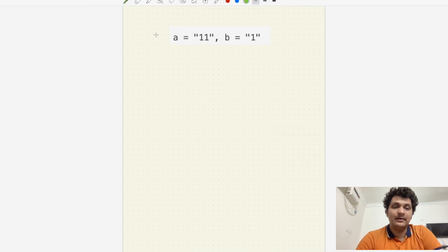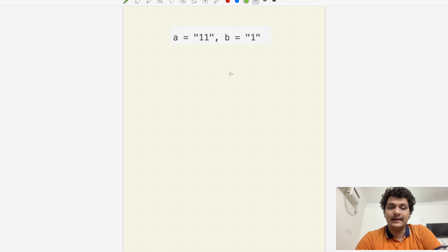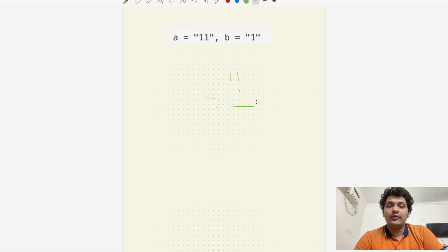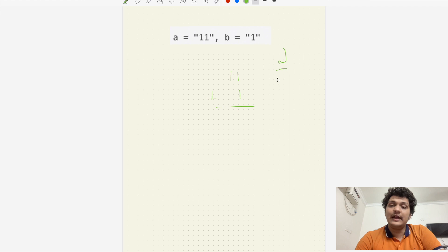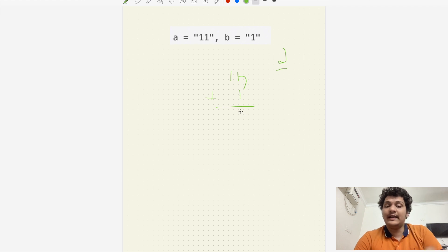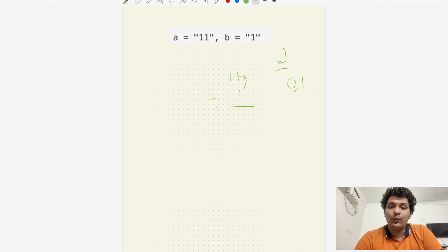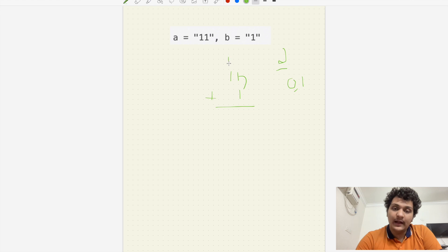Let's see what the problem says. In example one we have '1' and '1'. We have to simply add them. For binary strings, the max digit is one — after two we have to carry forward. So here one plus one equals two, but we can't write two; we can either write zero or one. So one plus one gives two, so we carry forward one and write zero.